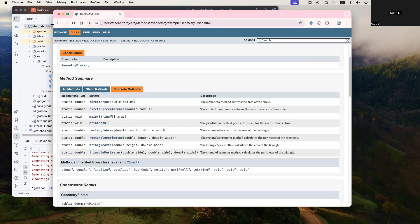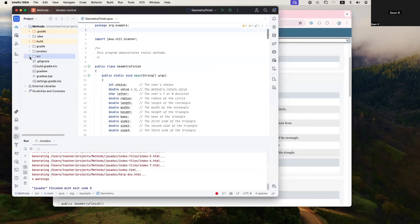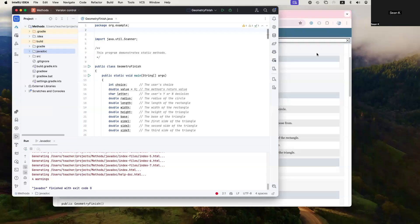Right? And a good way to share this with colleagues or anybody else is you would typically zip this directory up and send that to those who might need this JavaDoc.